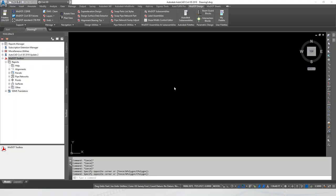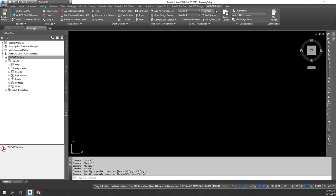Real quick, I'll just show what that looks like in Civil 3D. As you can see, we only have WISDOT Design and WISDOT Sheets. Anything that was on the WISDOT Tools ribbon was either redundant or it was a report, and we moved the reports to a WISDOT Toolbox.